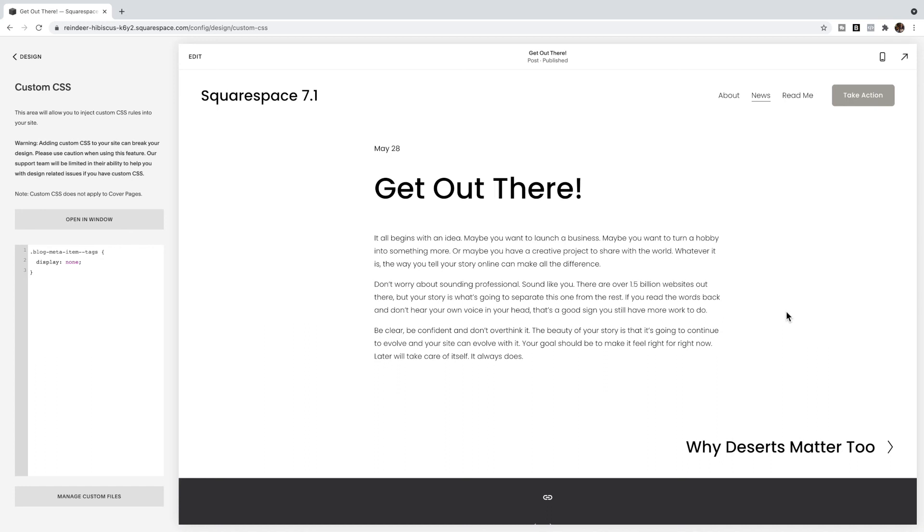Until then, that is how you hide the tags on blog pages in Squarespace 7.1.